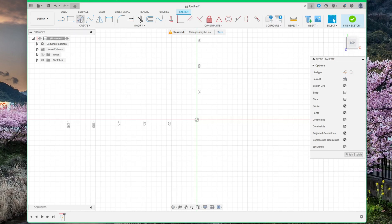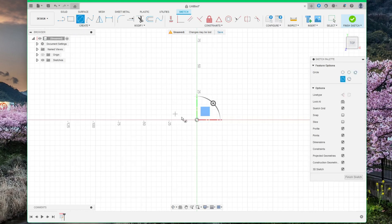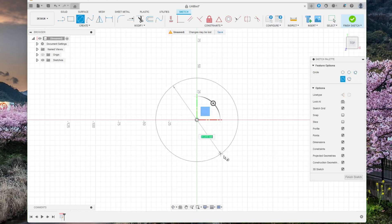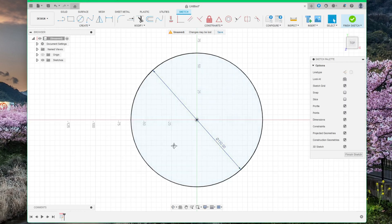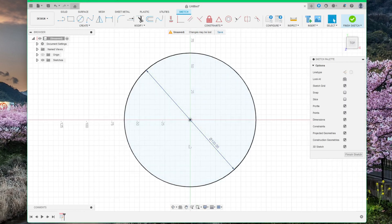Place it in the center of your sketch and make it 130 mm. Perfect. Click on finish sketch.